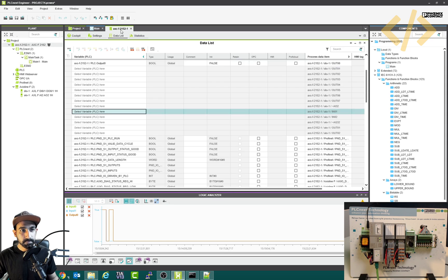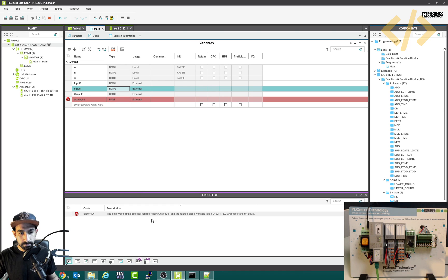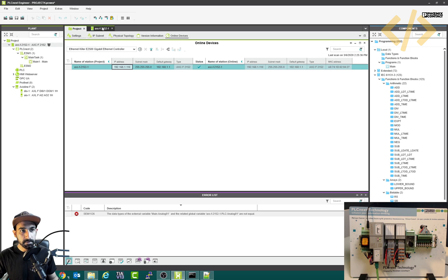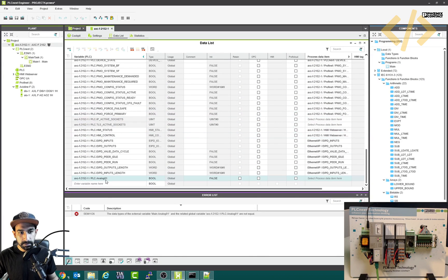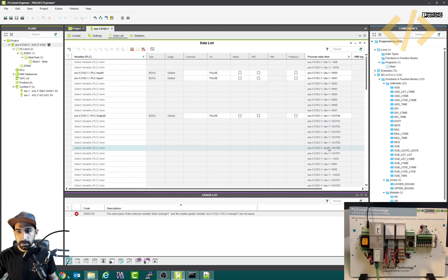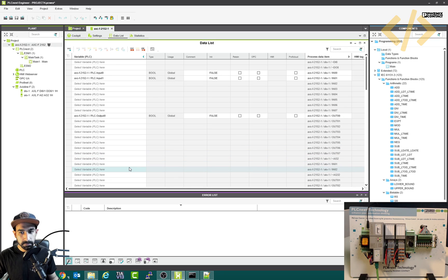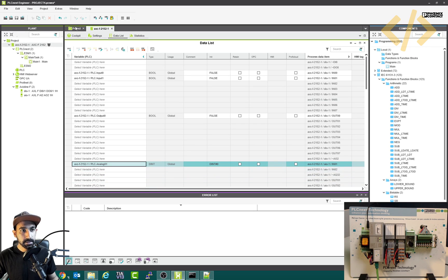There's an error — the data types are not equal. Going back to check, I defined the data type before and it caused a problem. I'll delete the previous 'analog zero' which was defined incorrectly. Now coming back here to analog input zero one, I'll select 'analog zero one' which I defined in the PLC. Now this double integer variable is linked to my external analog input.